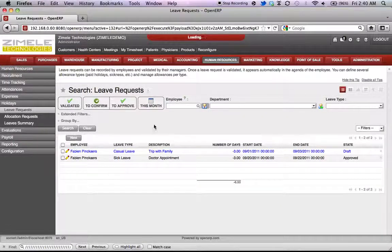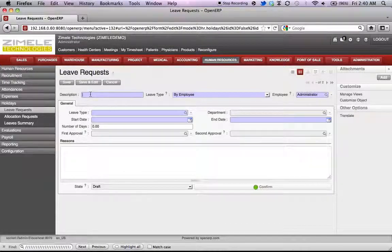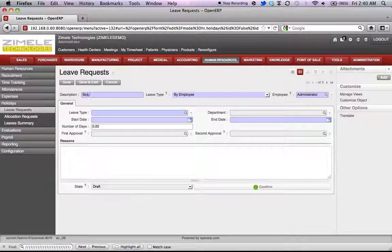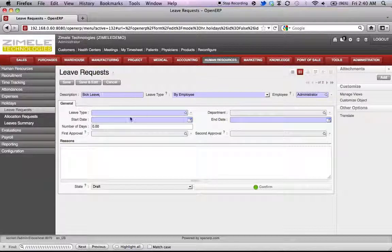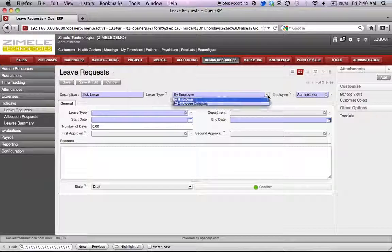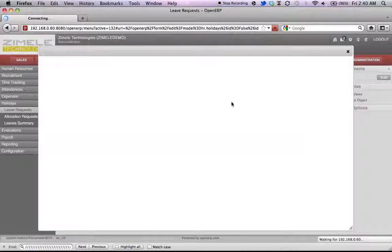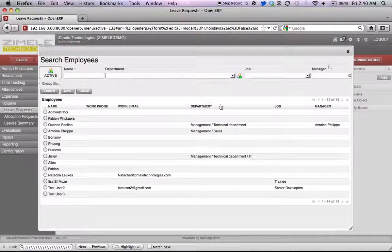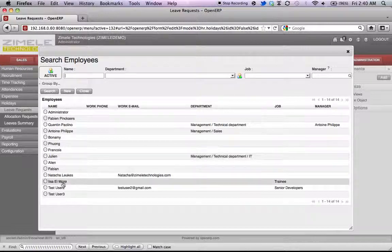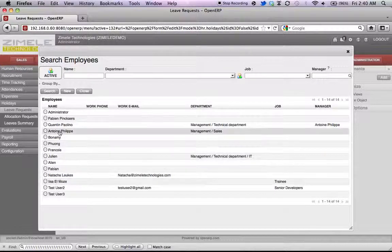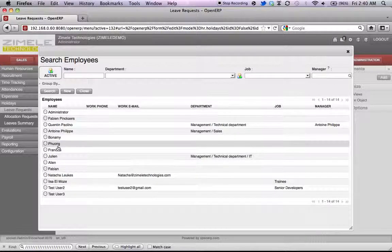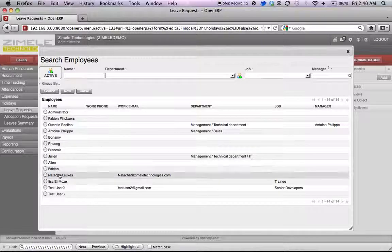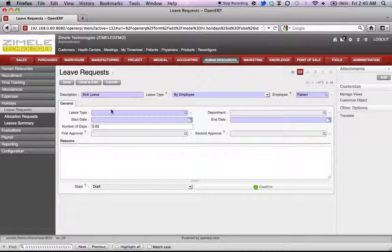Enter in the leave type. Here we select by employee. Select a specific employee. Let's take Fabian.